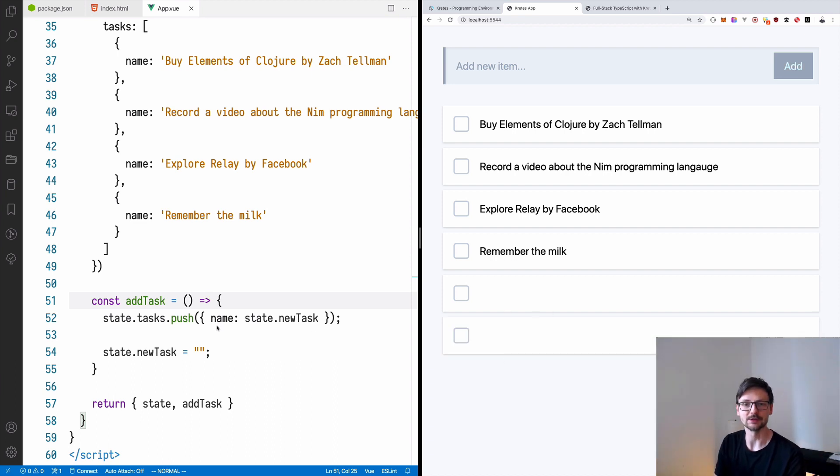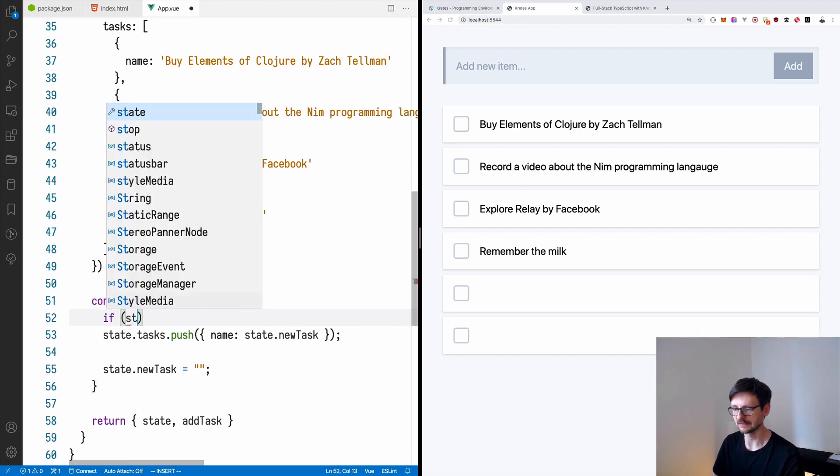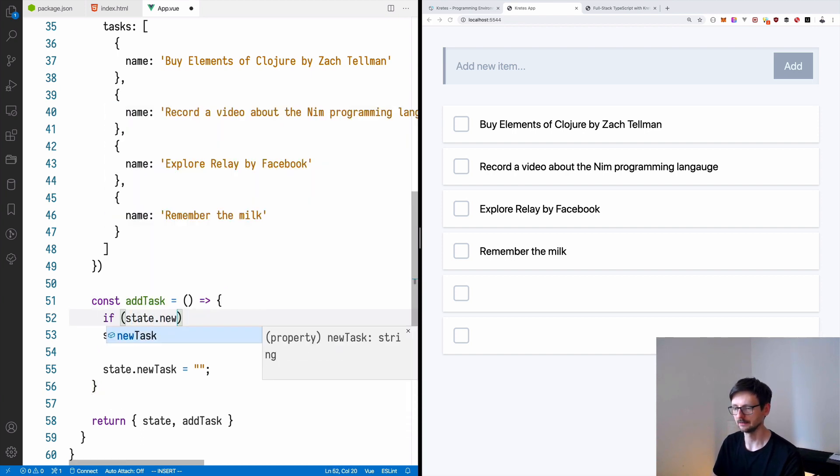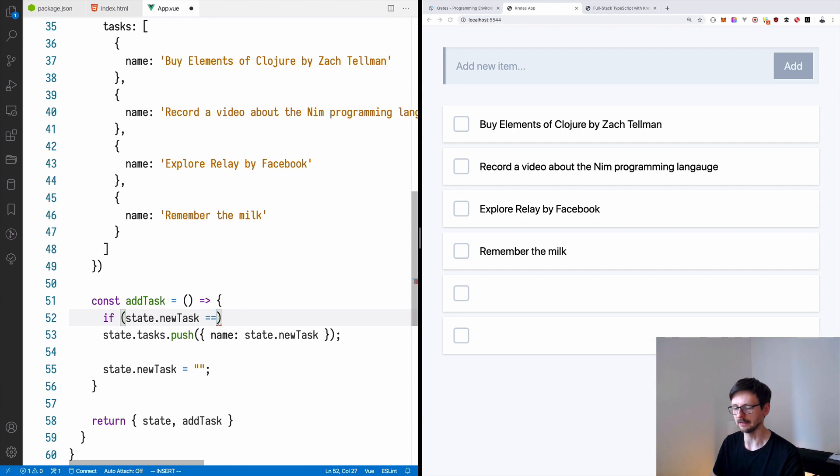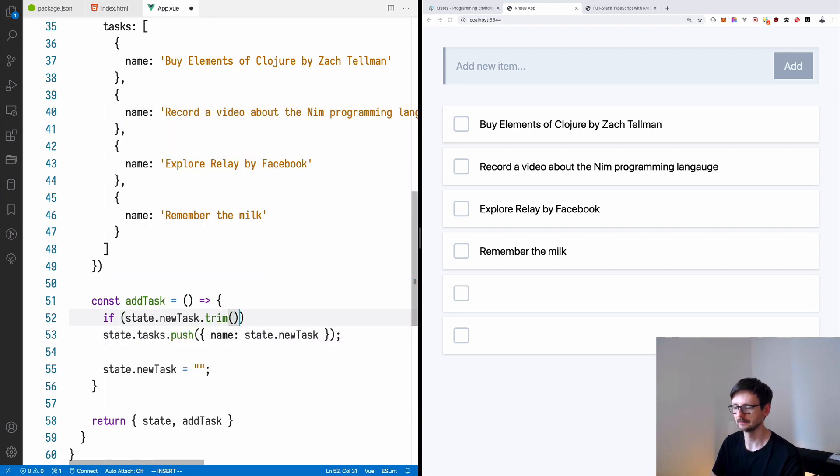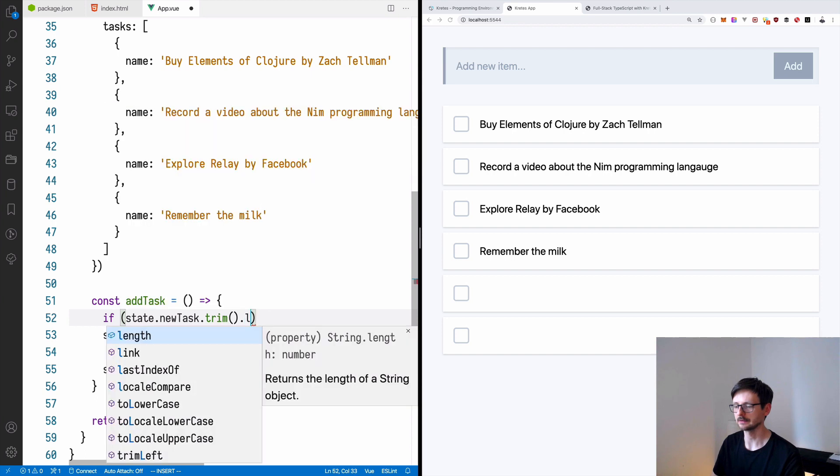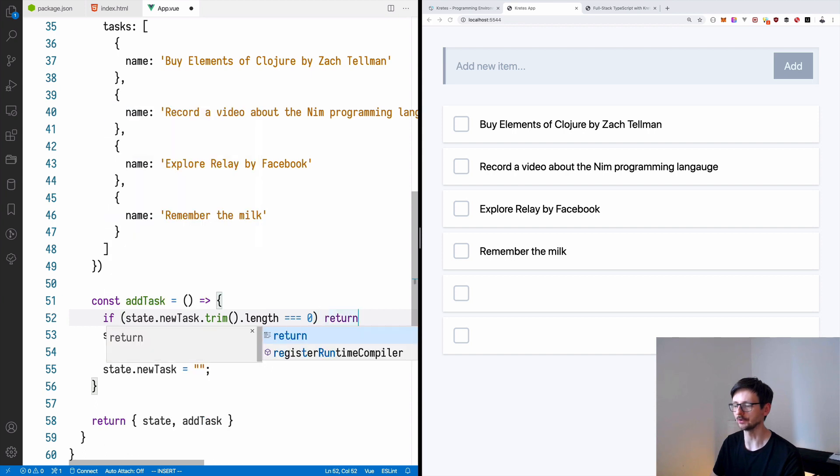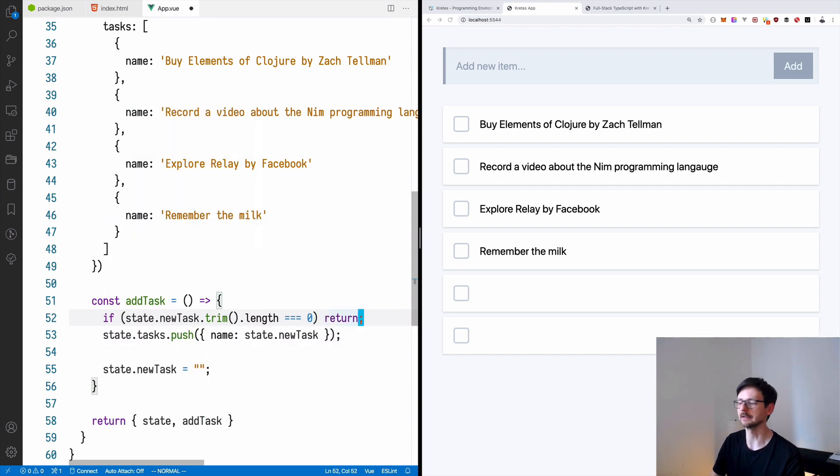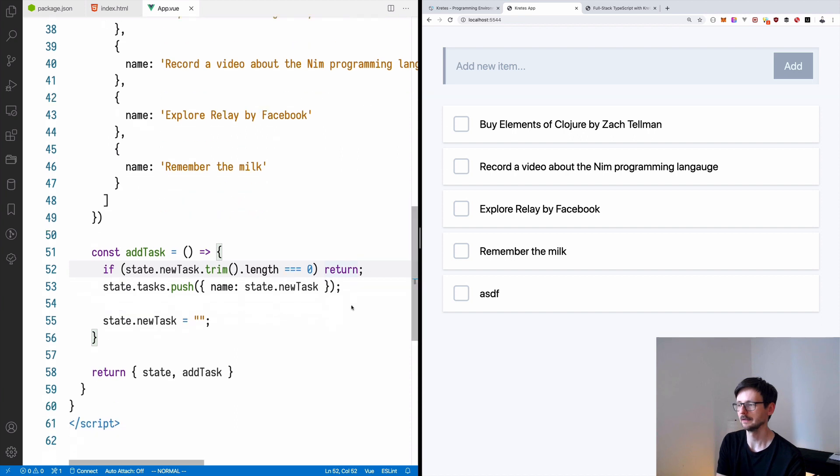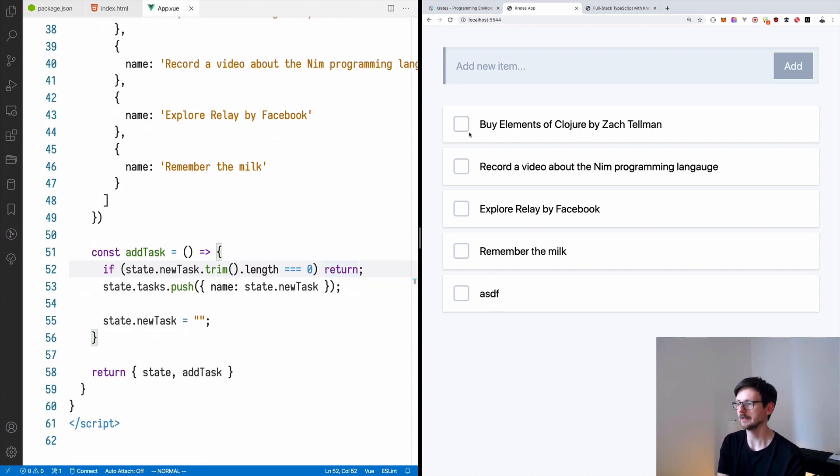Which is something we don't want in our application. So we can do a simple check. If state.newTask is empty, we can trim it just to be sure and take the length. If it's zero, we will return. So we won't be adding it. Let's see. I'm clicking, nothing happens. But once I say something, it's being added. And now once I added it, the input box is cleaned.